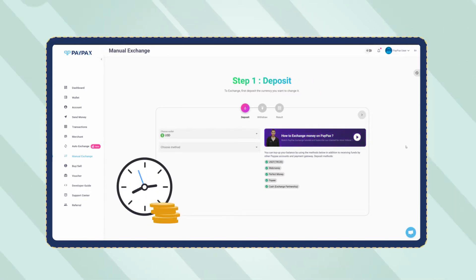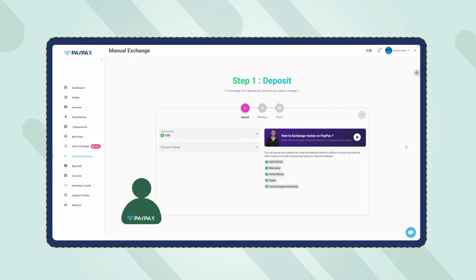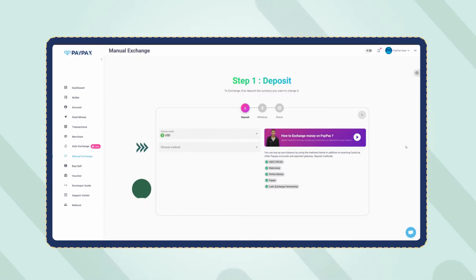In the first step, you need to deposit PayPal to your PayPax USD account. Choose PayPal as the deposit method in the table.